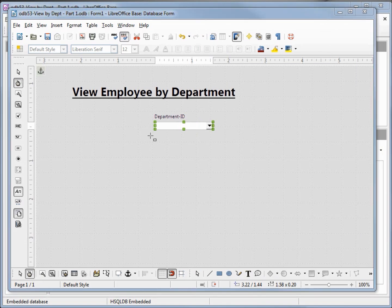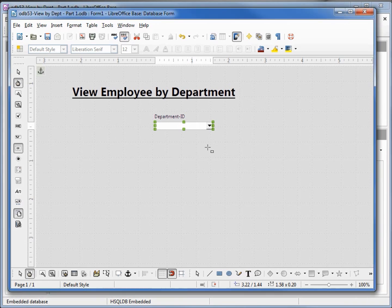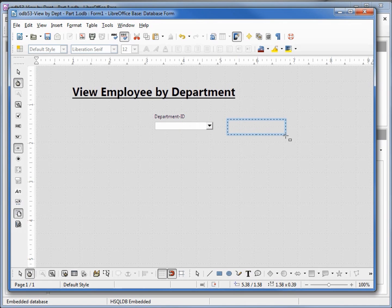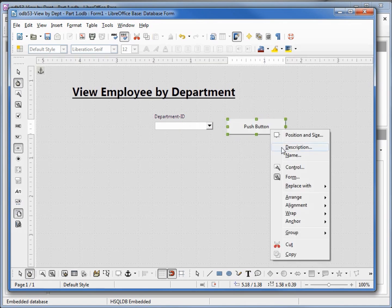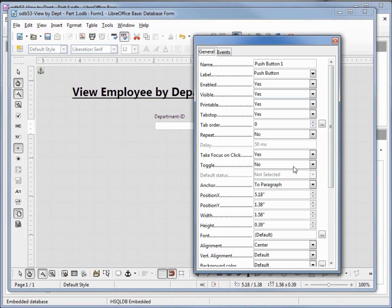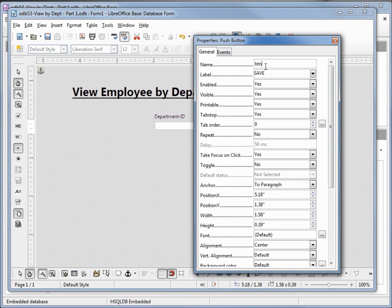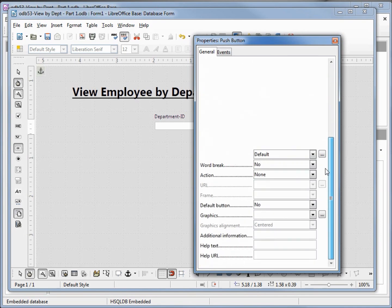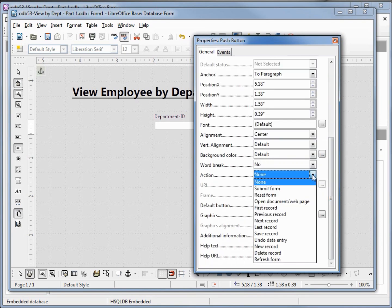Let's also add a save button so I'm going to come over and add a push button. Going to right click on that and open up the controls. I want our push button to say save and I will change our name to btn save. We'll come down to the bottom and change the action from none to save record.